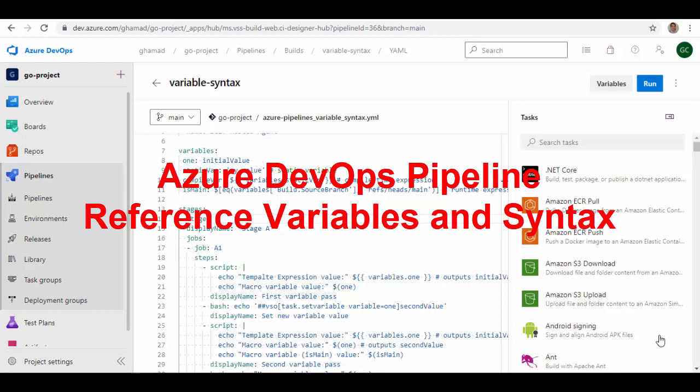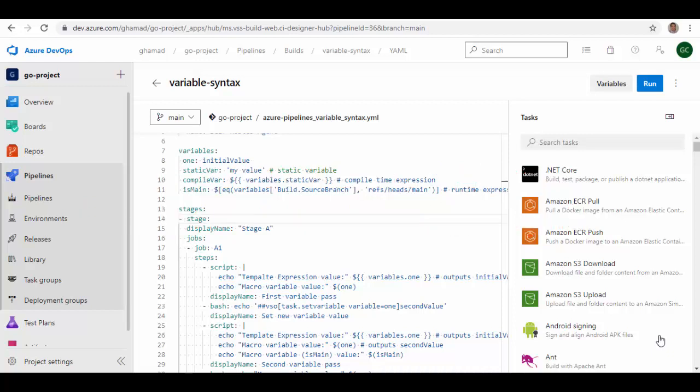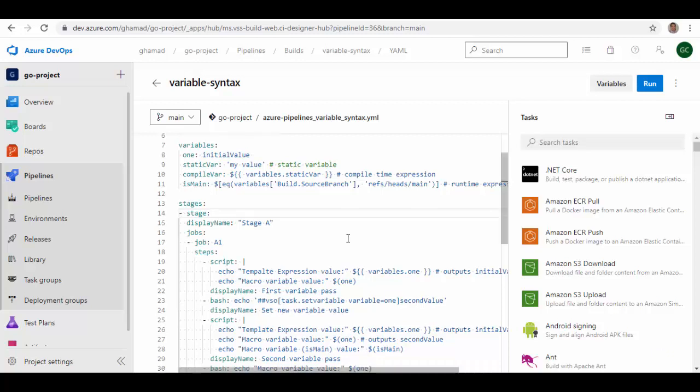Hello friends, welcome to this session. In this session we will see how you can reference variables in Azure DevOps pipeline and also the right syntax to use. Azure pipeline supports three different ways to reference variables: macro, template expression, and runtime expression. Each syntax can be used for different purposes and has some limitations.